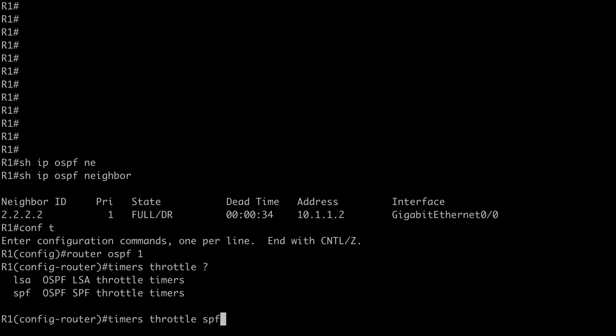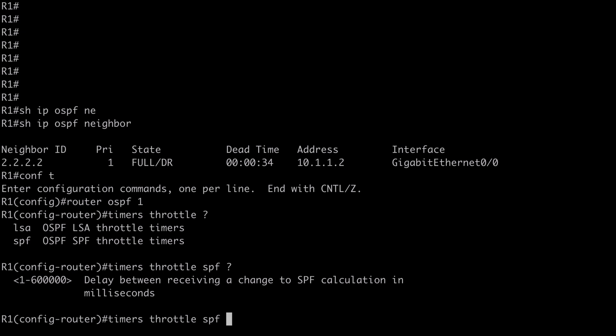Let's start with SPF. Looking at contextual help, we're going to configure three timer values: the start timer, the hold timer, and the maximum wait timer. The start timer is how long the router will wait to begin SPF calculations after the initial topology change LSA is received. By default that's set to 5000 milliseconds; I'm just going to set that really low here as an example — I'll set that to 5 milliseconds.